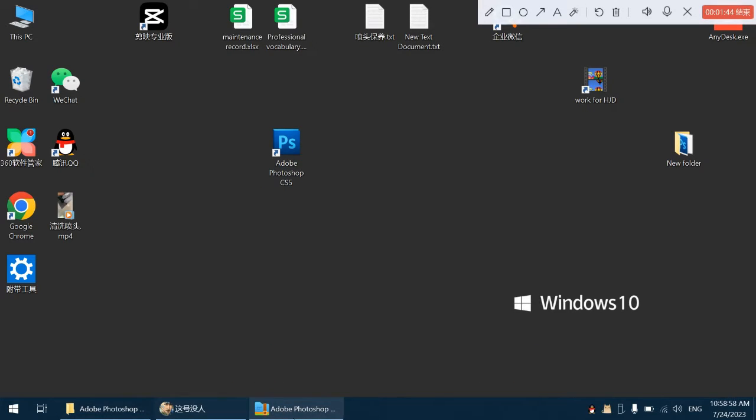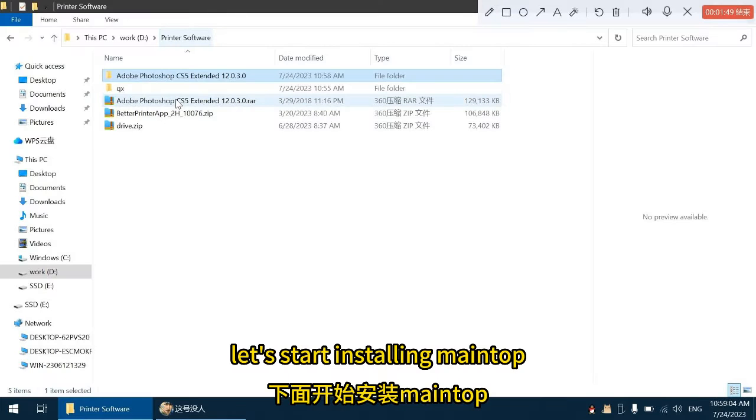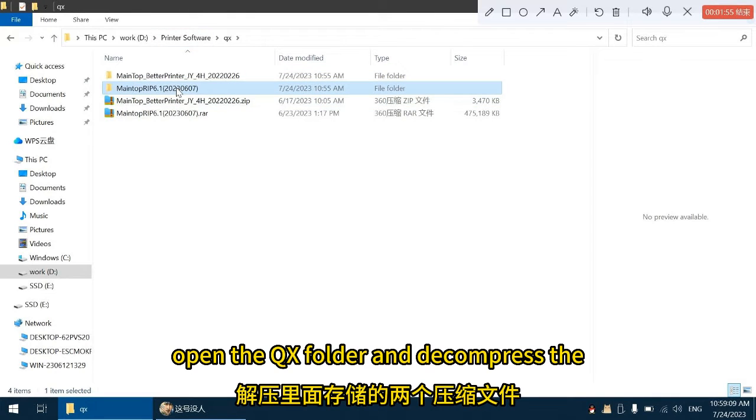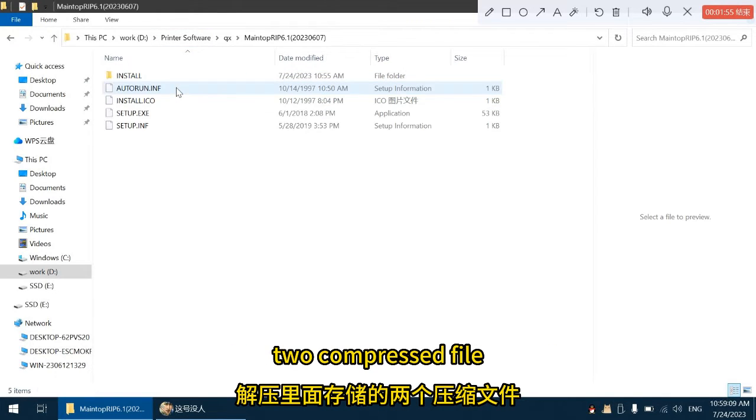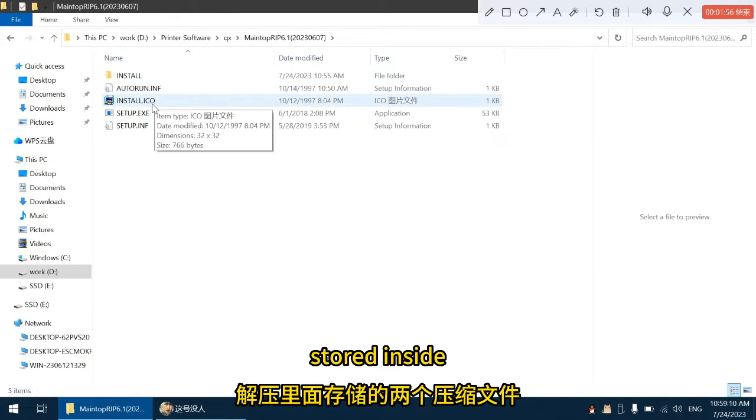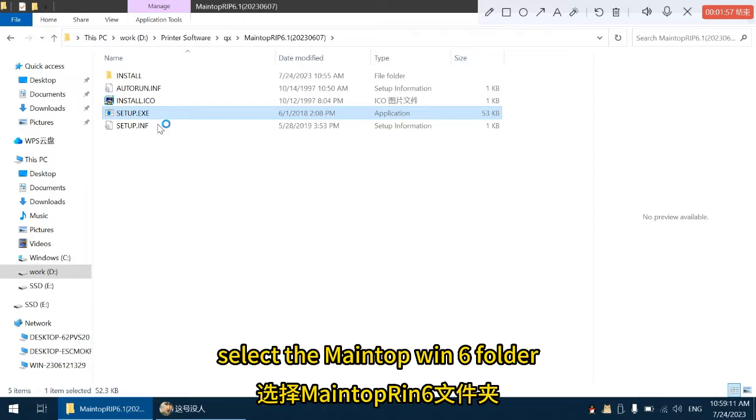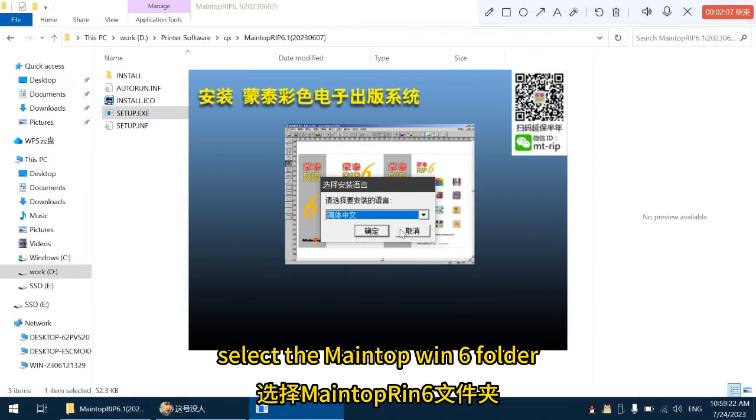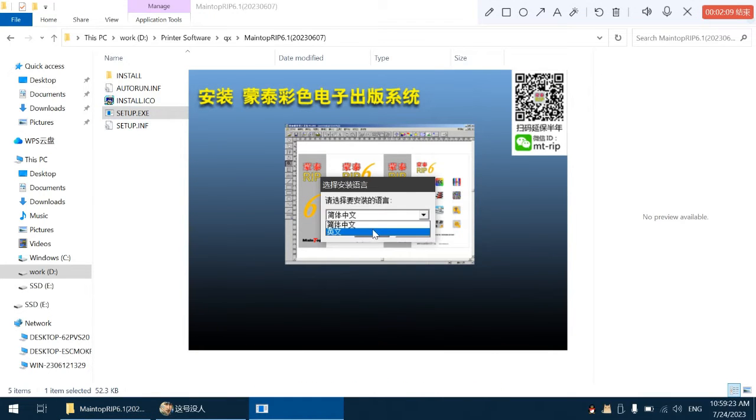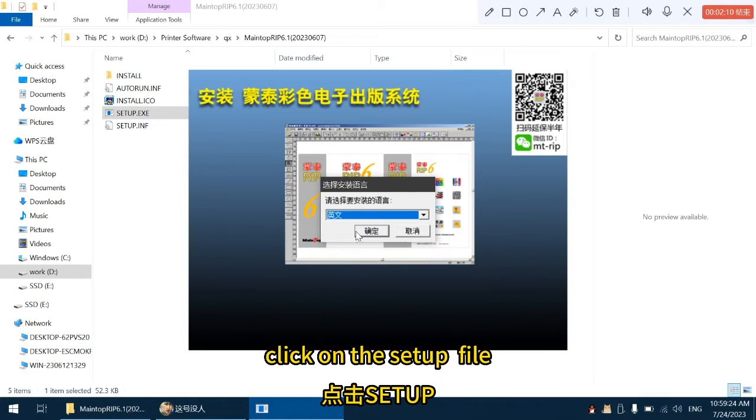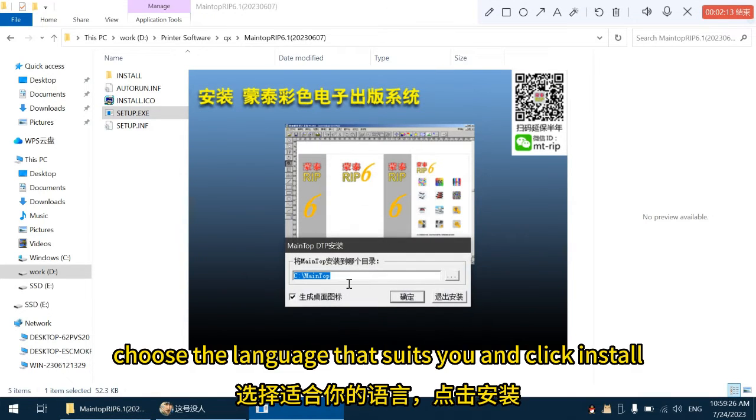Let's start installing MainTop. Open the QX folder and decompress the two compressed files stored inside. Select the MainTop RIN6 folder. Click on the setup X file. Choose the language that suits you and click install.